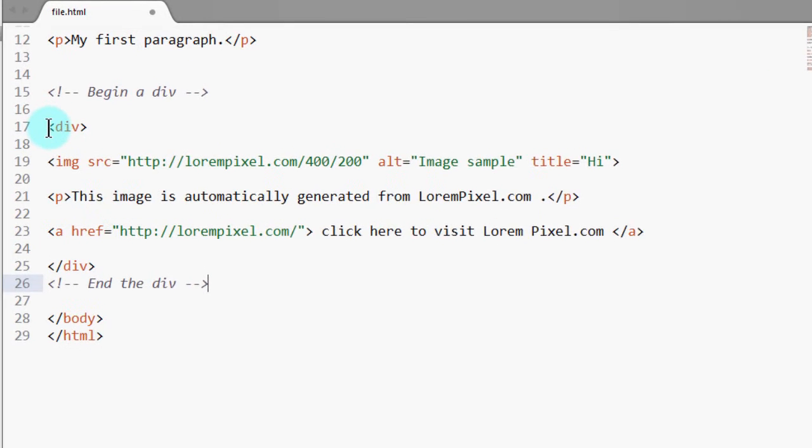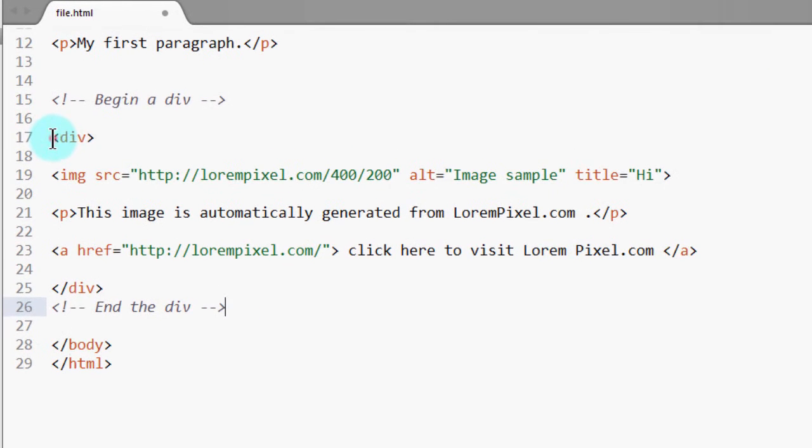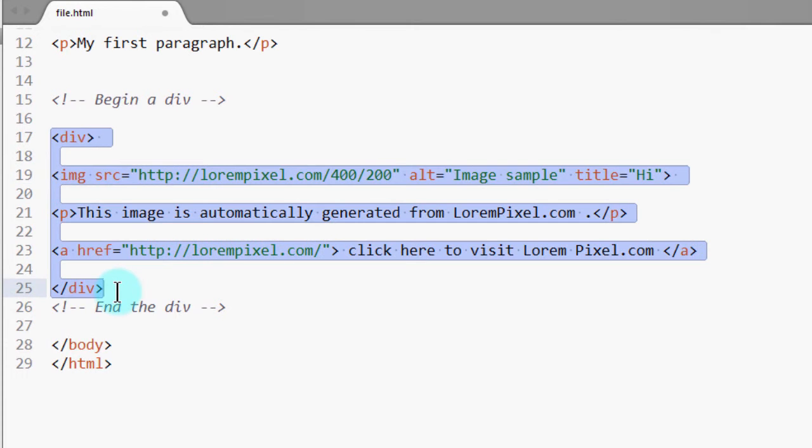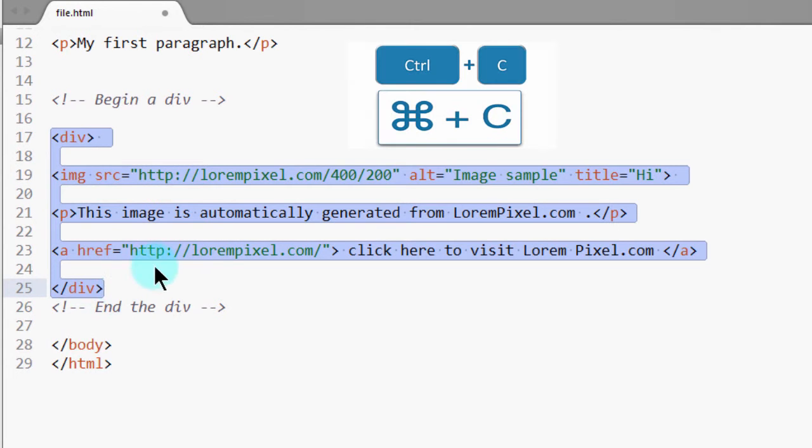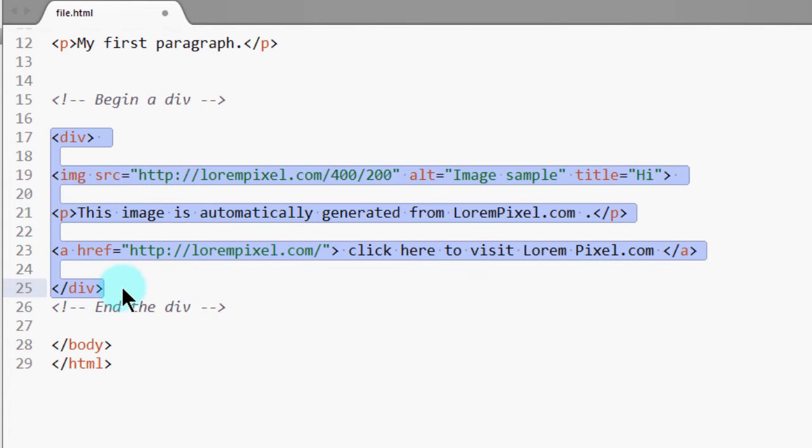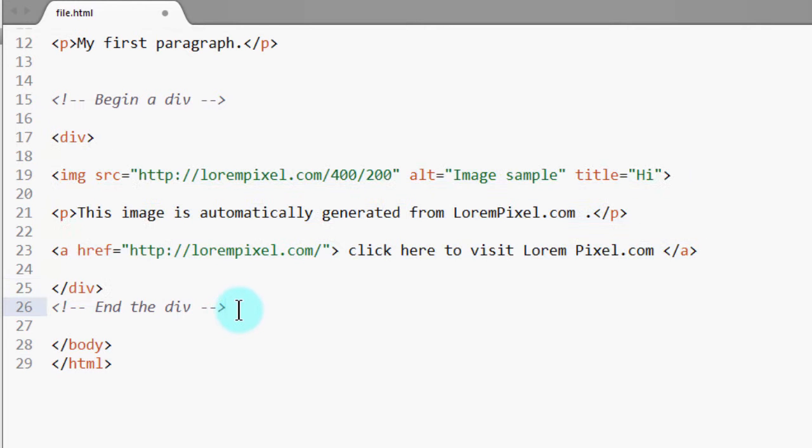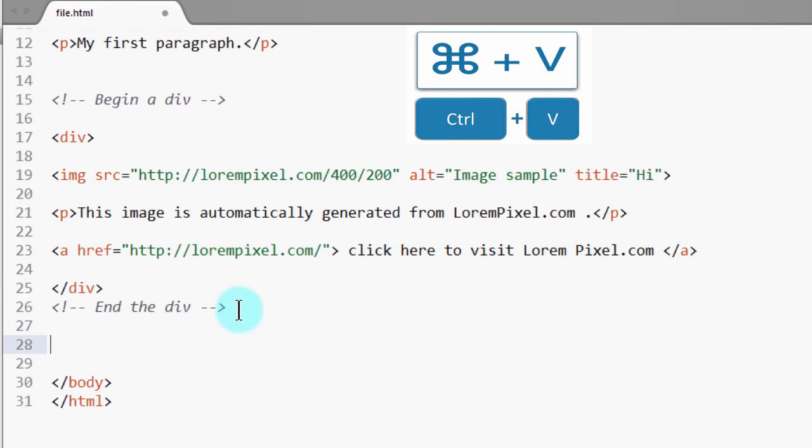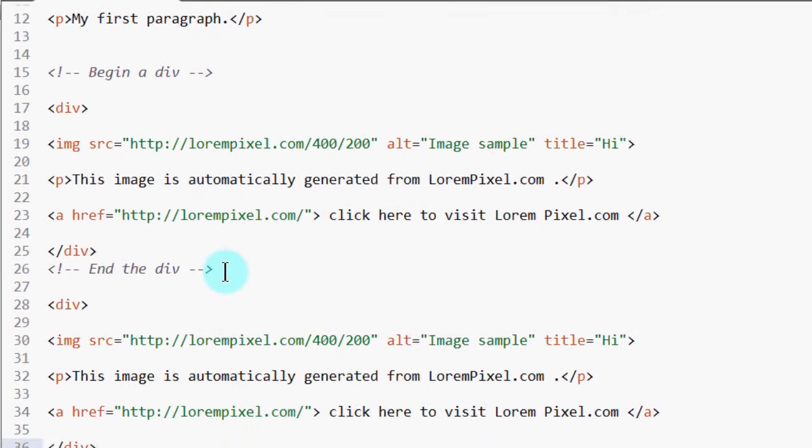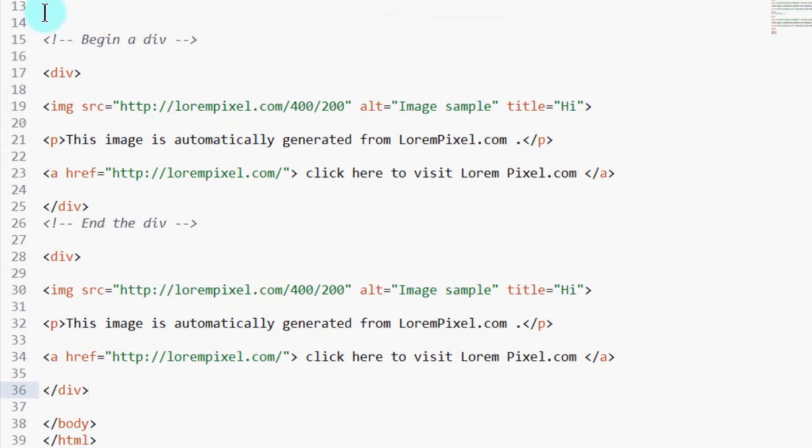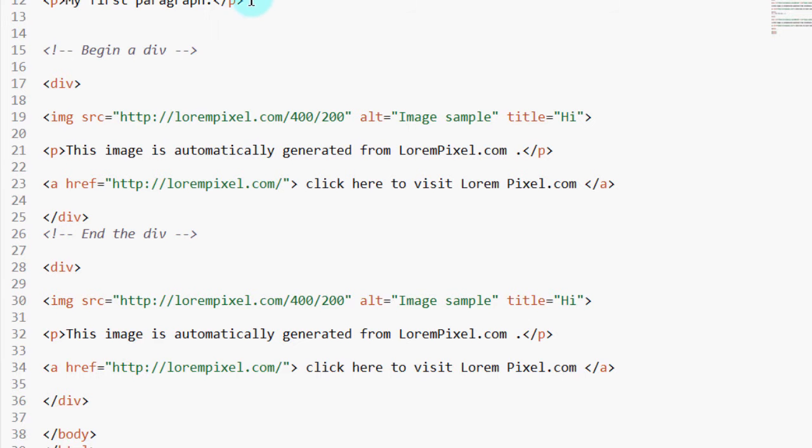So if I take this div and copy it and I put it somewhere here. Think of divs like blocks. They separate and group.